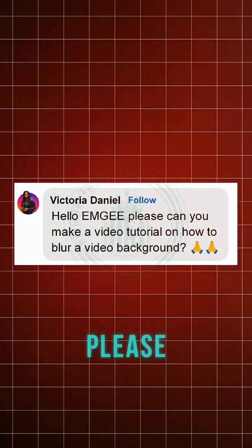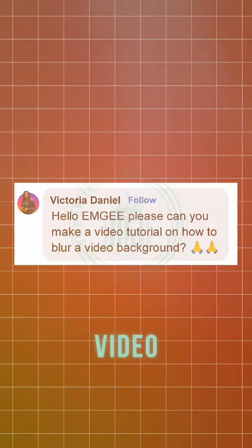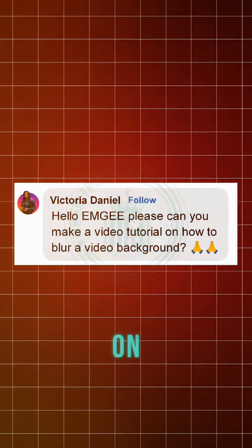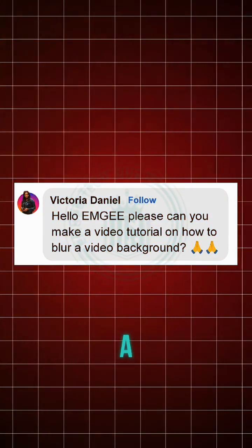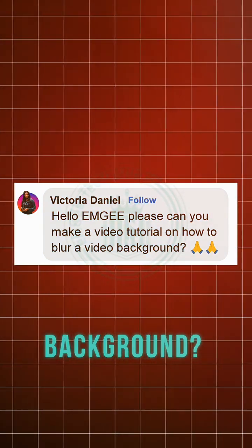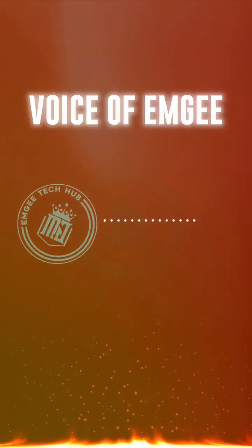Hello, MG. Please, can you make a video tutorial on how to blow a video background? Alright.